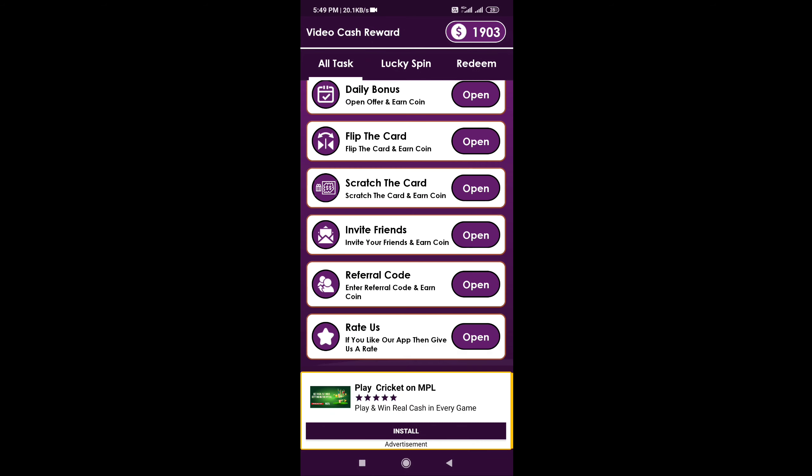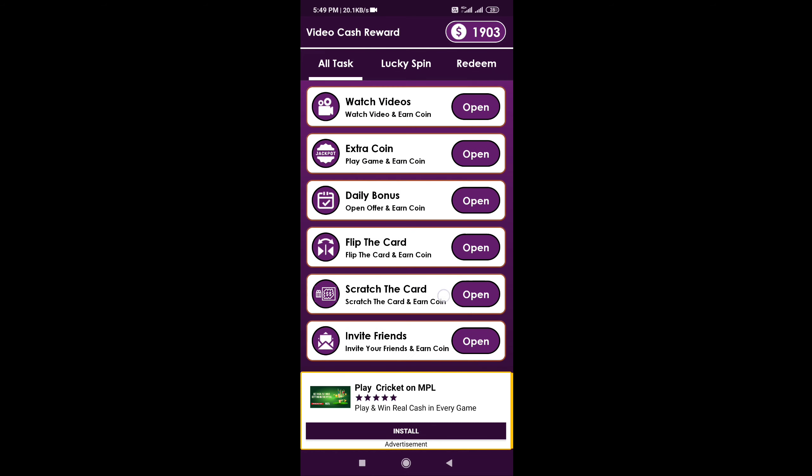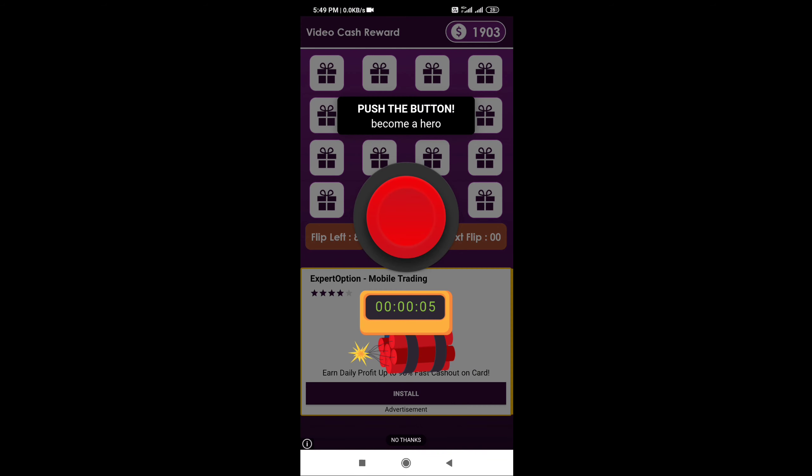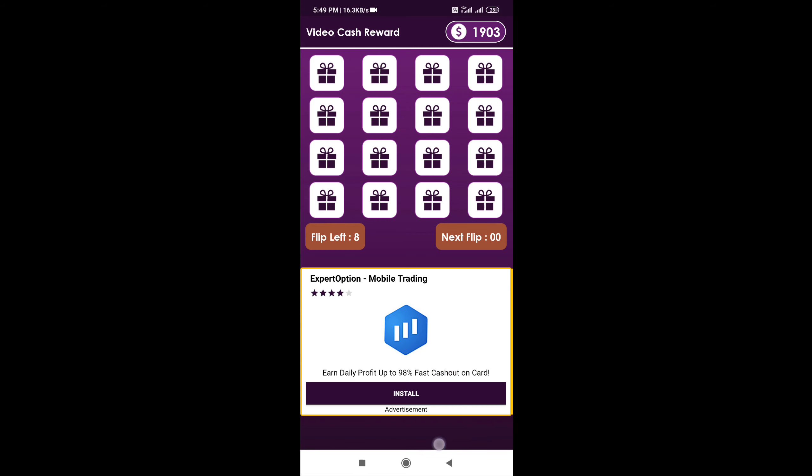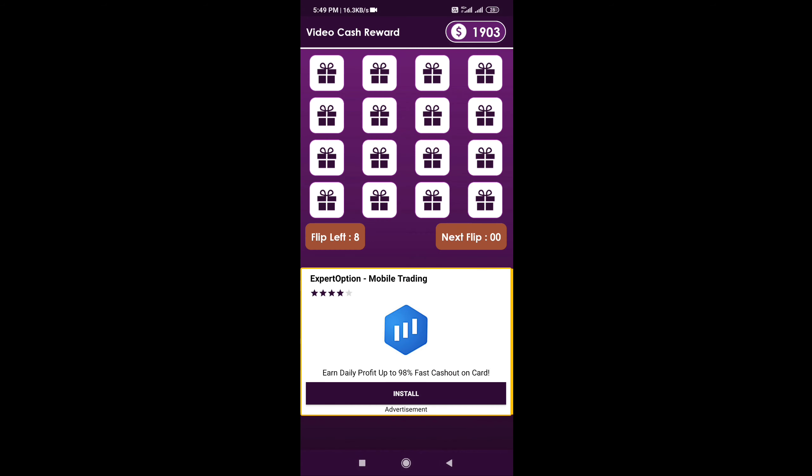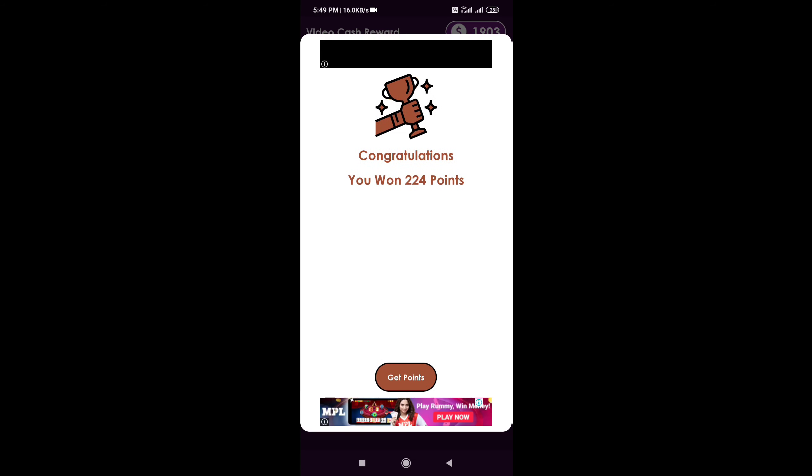First, you can earn $350. You can earn video coins and rewards.